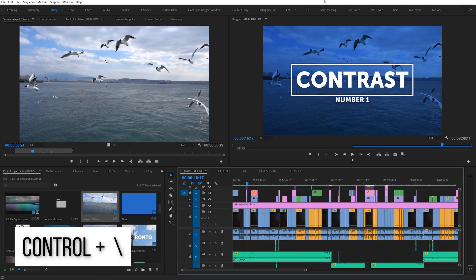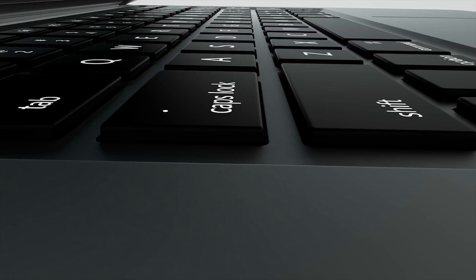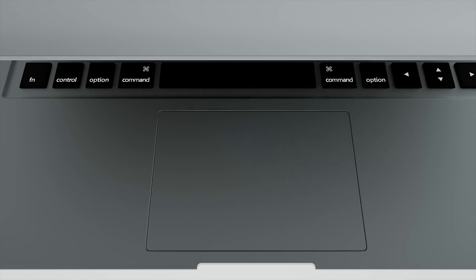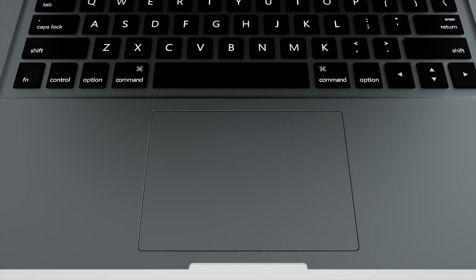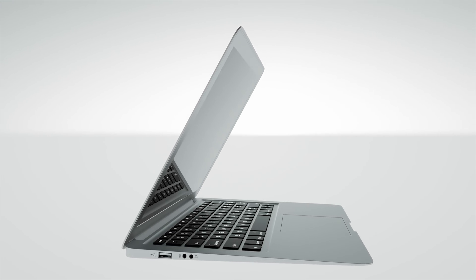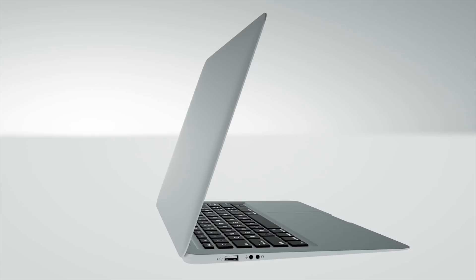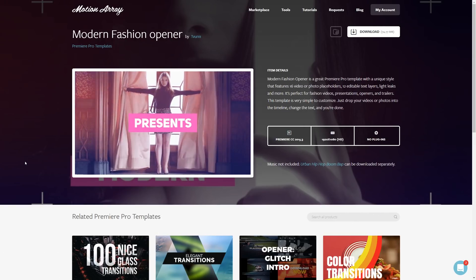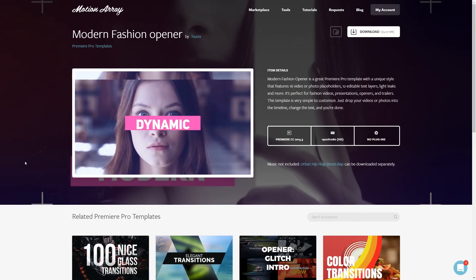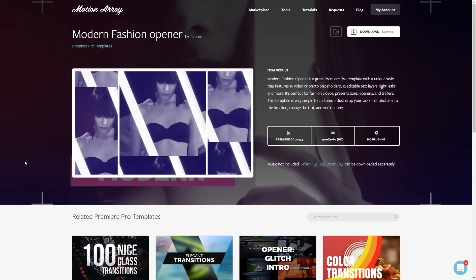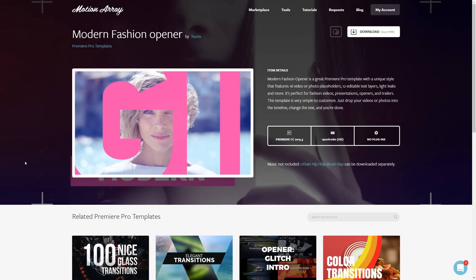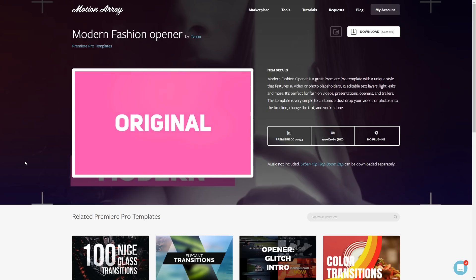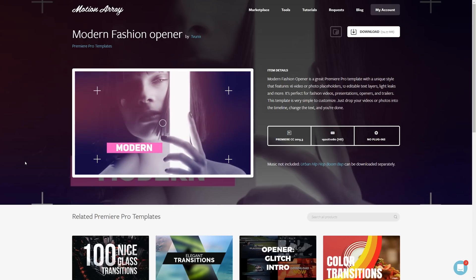And that's been 10 keyboard shortcuts that you probably didn't know about. I hope you found this video helpful. If you want to save time and edit more effectively, templates are a great way to go. We've got tons of Premiere Pro and After Effects templates for you to check out at MotionArray.com. Thank you so much for watching and I can't wait to see you in the next video.